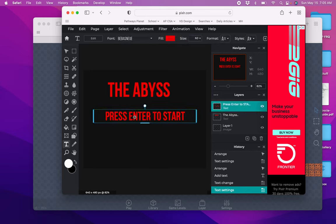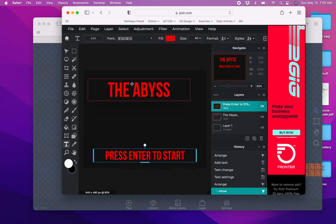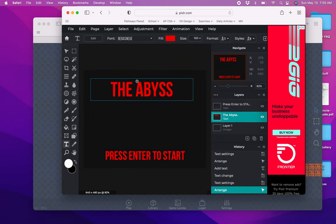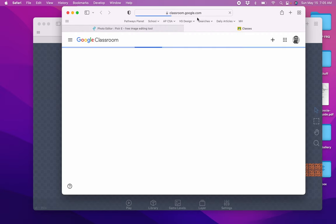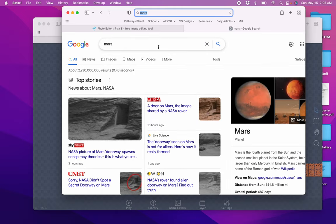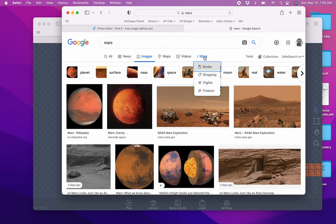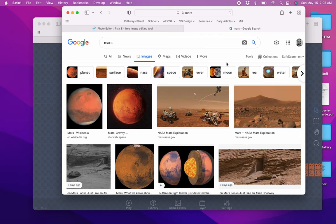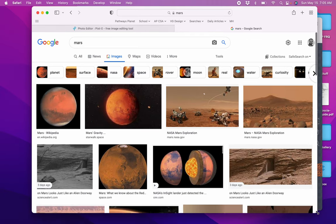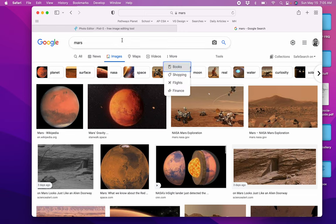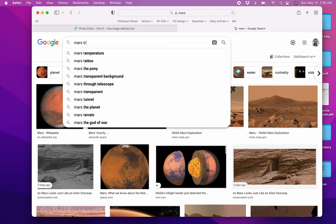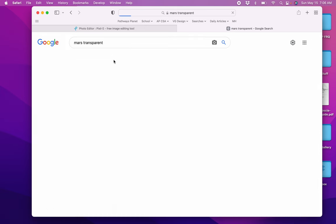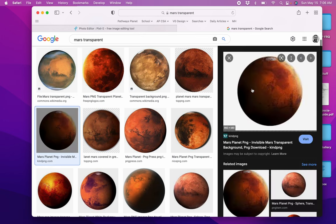Now I'm going to put an image here. I'm going to put a picture of Mars. That's my first level in the game. So I'm going to look up Mars images. I used to have a tool that lets you pick transparent. Let's just write transparent here.